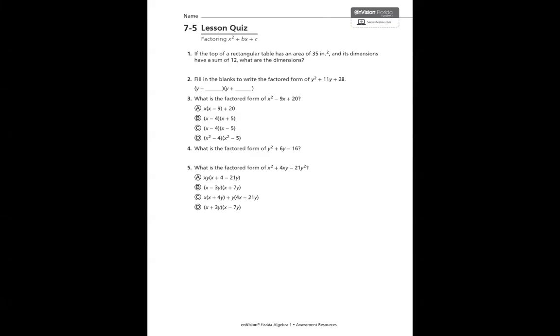Hello, we are working on 7-5. This is the lesson quiz for factoring x squared plus bx plus c. We are getting into factoring with a leading coefficient of 1.